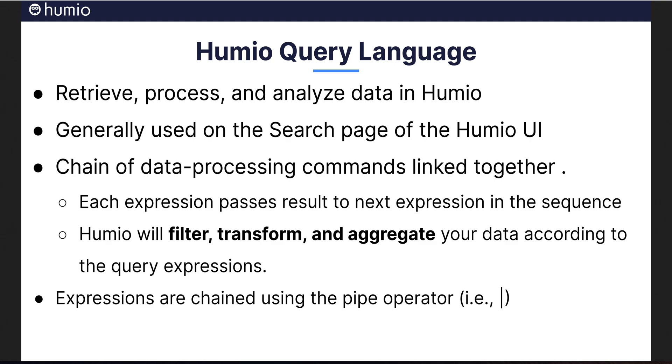The Humio query language is the syntax that lets you compose queries to retrieve, process, and analyze data in Humio. Queries are generally used on the search page of the Humio user interface. The query language is built around a chain of data processing commands linked together. Each expression passes its result to the next expression in the sequence, allowing you to create complex queries by combining query expressions. This architecture is similar to command pipes, a powerful and flexible mechanism for advanced scripting in Unix and Linux shells.